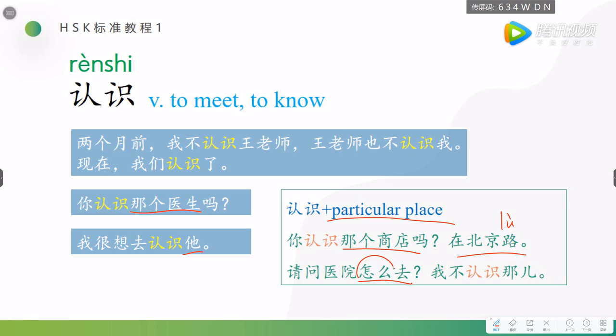请问医院怎么去? 怎么, remember its meaning, it means how. We use the how, 怎么, before a verb, how to do something. 怎么去? How to get there? 我不认识哪儿. I don't know there.